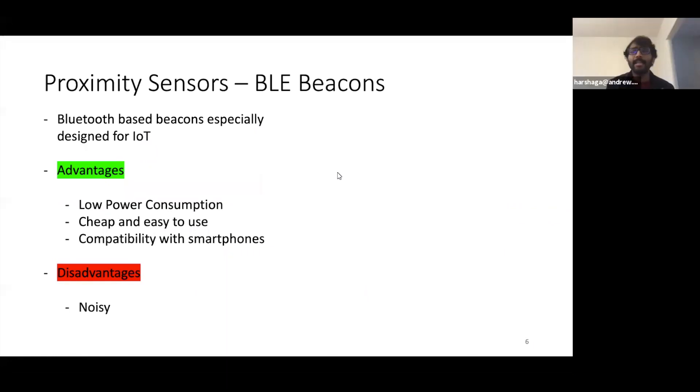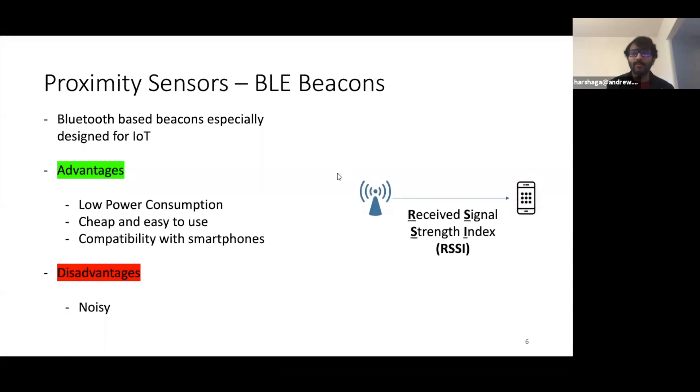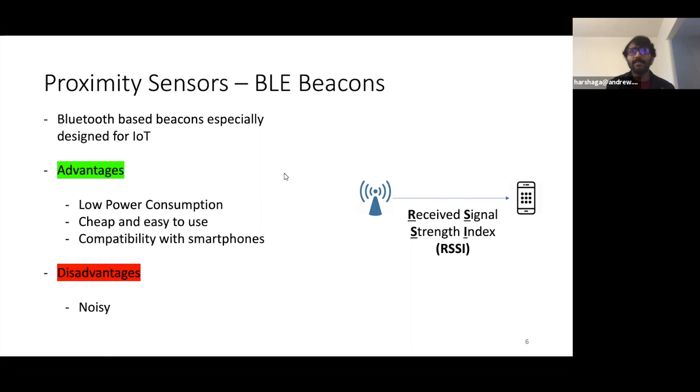Typically, a beacon would transmit something called RSSI to the phone, and RSSI refers to Received Signal Strength Index. We'll be using this term very frequently, so let's talk about it briefly.